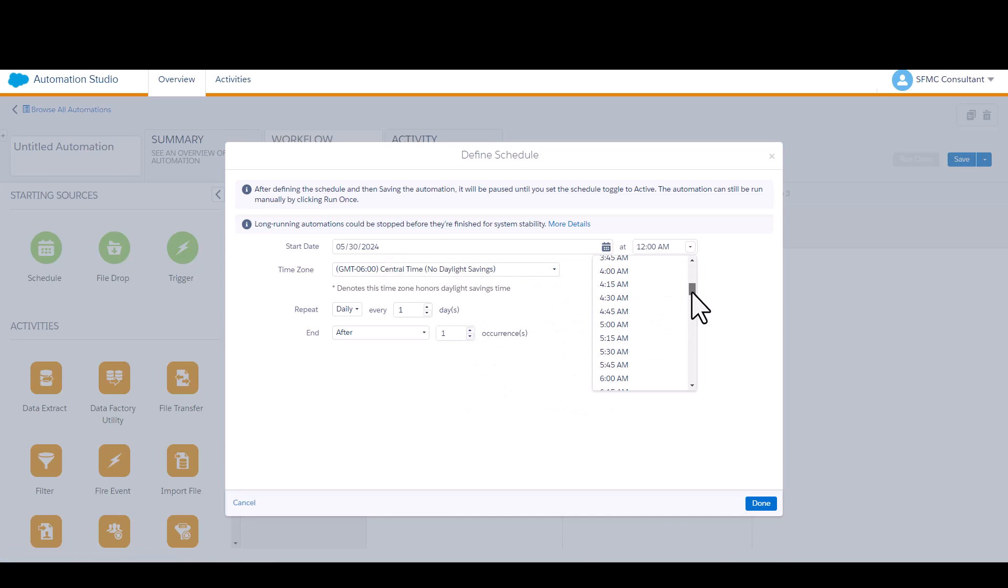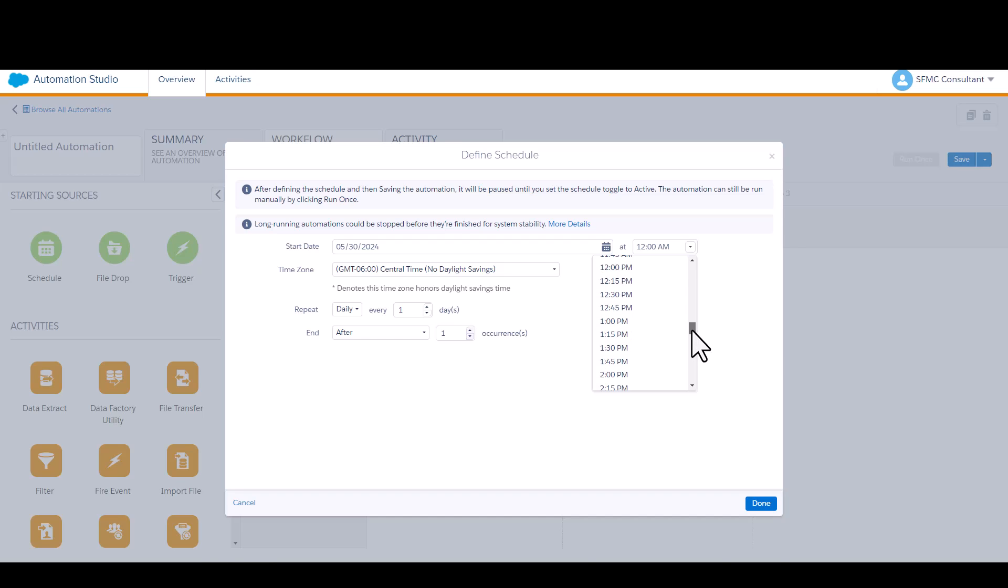The start time needs to be in the future, not the past, or it just won't work. So I'll select 4 p.m.